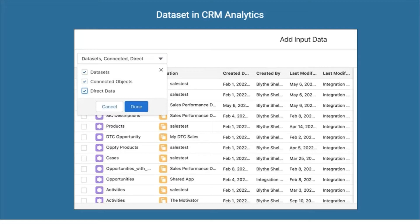Datasets make queries faster. Datasets can also combine Salesforce data and external data together, and you can even create a dataset from other datasets. That's why we use datasets in CRM Analytics — you can connect both external data and Salesforce data within a single dataset.